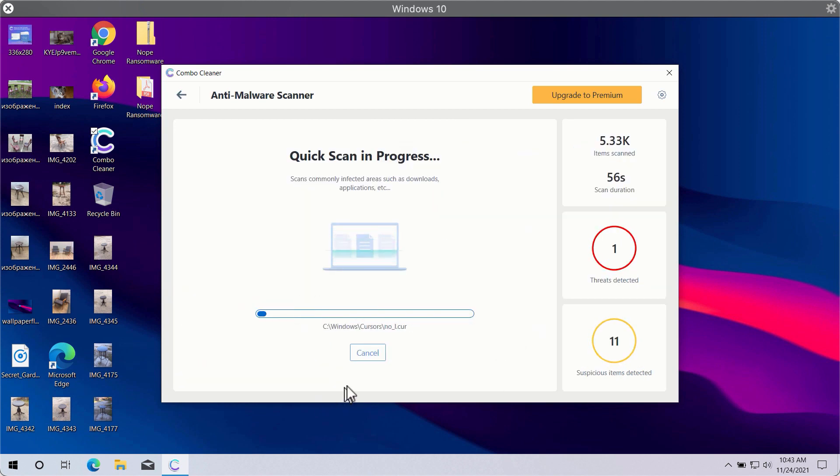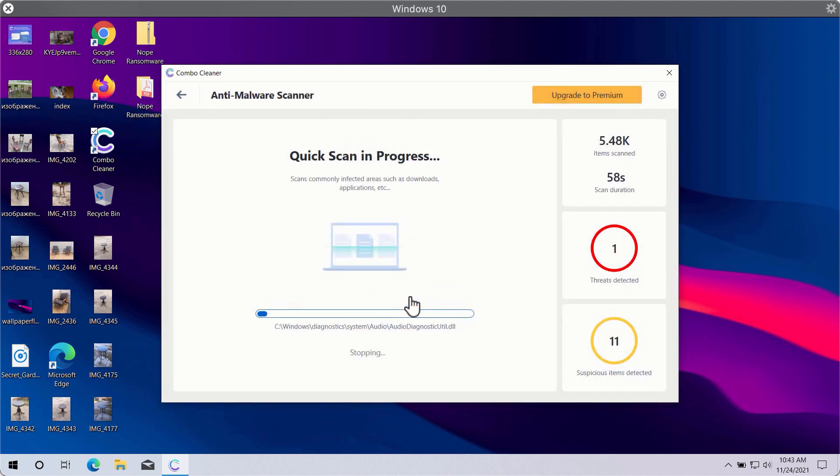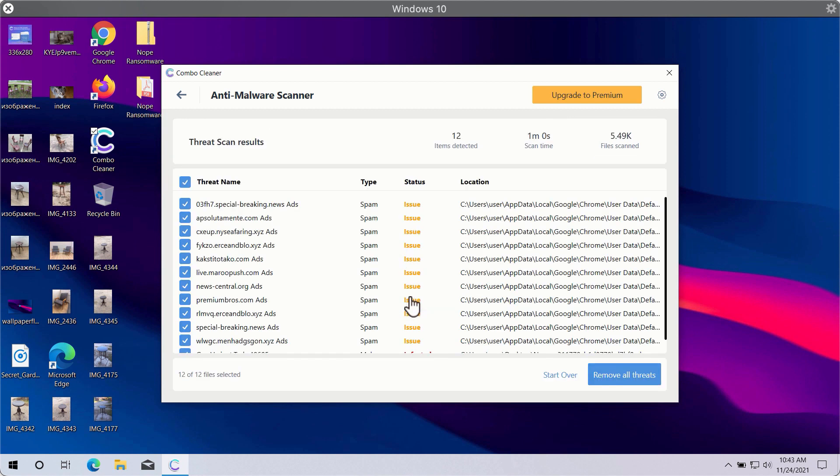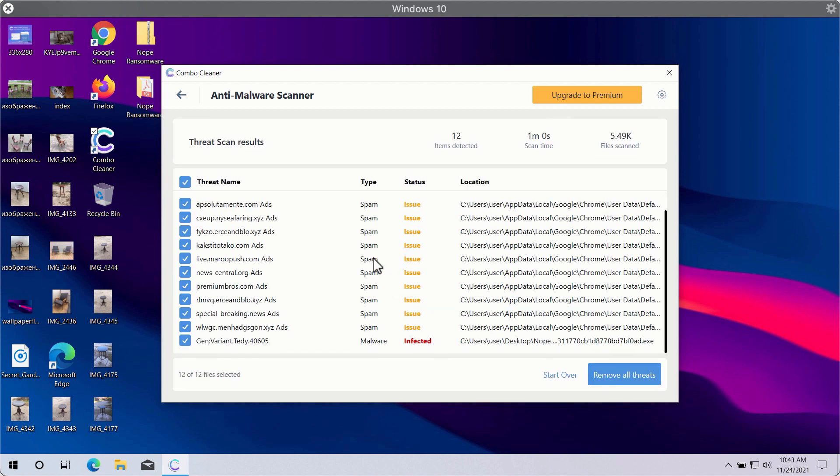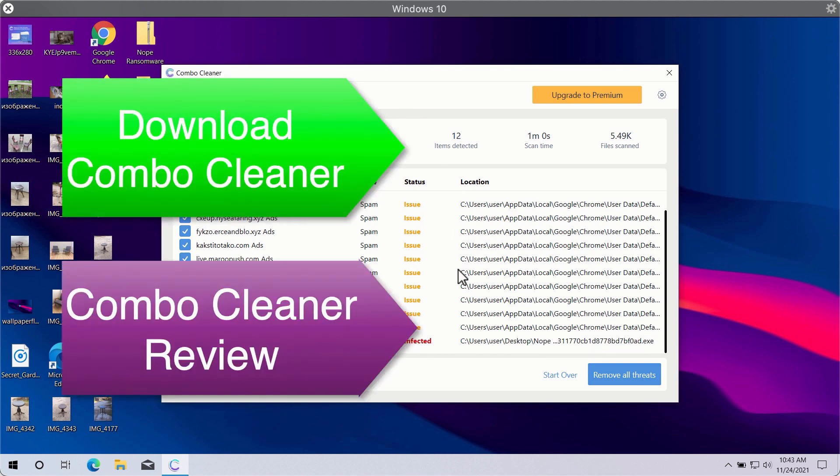So after the scan is successfully completed, you will see the summary of threats. This will include the threats related to your browser or some other more serious threats that may affect the system performance.